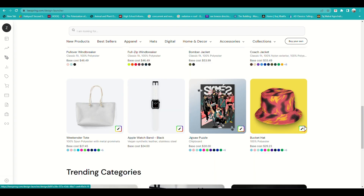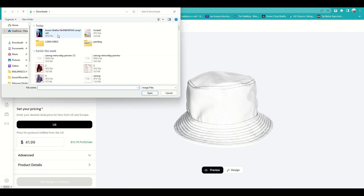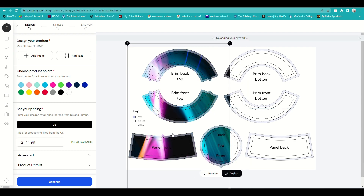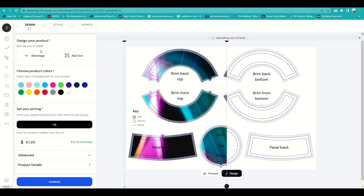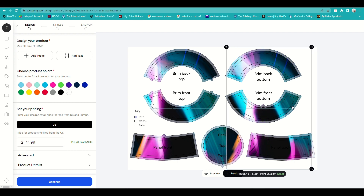I'll be choosing this bucket hat. Click on the image and you'll be routed to the product design page. From there, click Add an Image, select your image file, and you can begin adjusting it on the pattern of the hat.